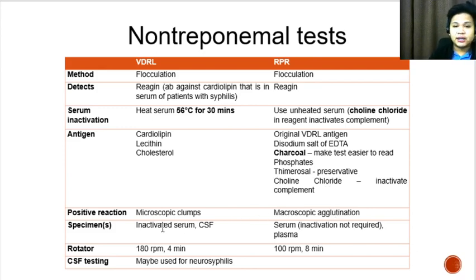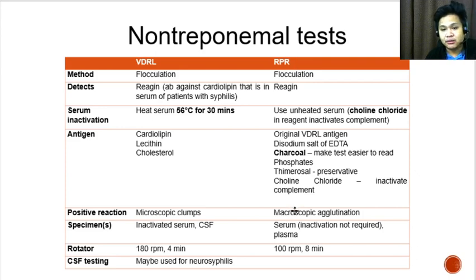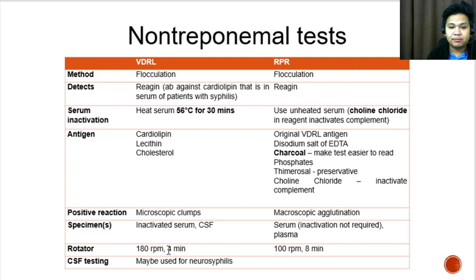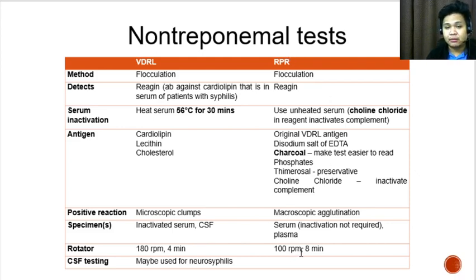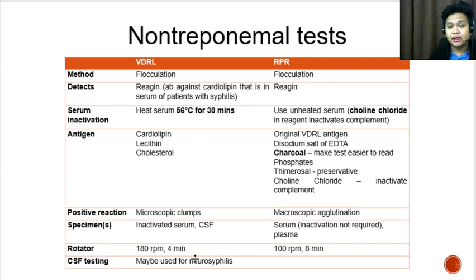The positive reaction for VDRL would be microscopic clumps. For RPR, it would be macroscopic agglutination, which is made possible by the charcoal incorporated in the RPR antigen. For the rotator settings, VDRL uses 180 RPM for 4 minutes, while RPR uses 100 RPM for 8 minutes. VDRL can also be used for CSF testing, making it useful for the laboratory diagnosis of neurosyphilis.